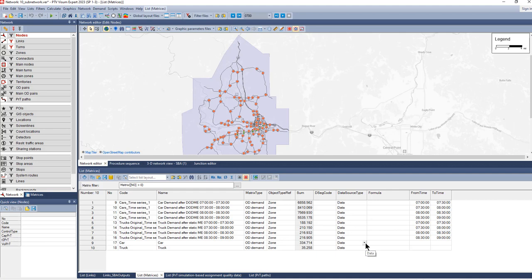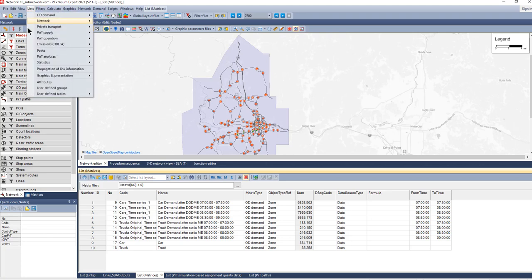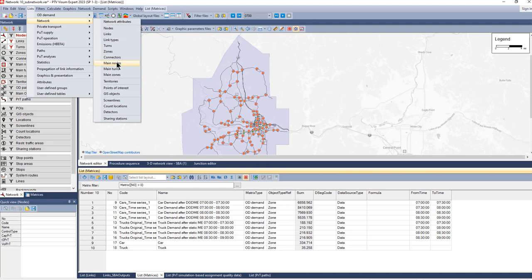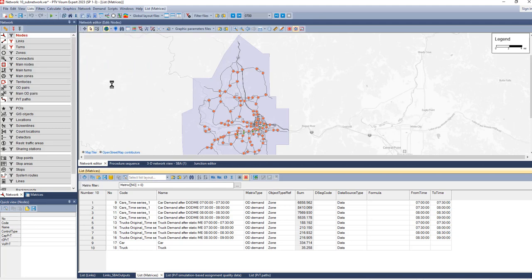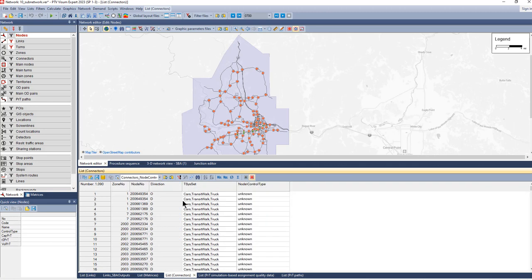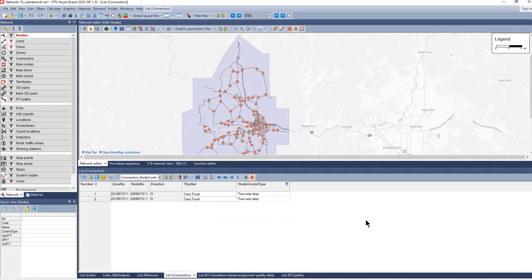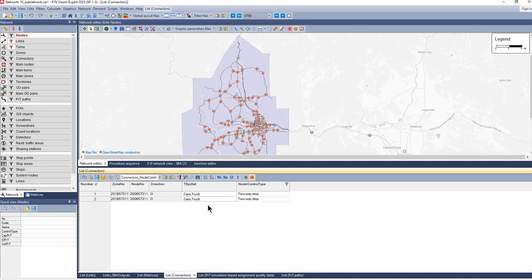Then it's also good practice to check the zone connections. Sometimes zones are connected to controlled nodes, and in that case the control type doesn't really have a meaning. So I use the list of connectors and check for connectors where the zones are connected to a node with control type. That's the case here.